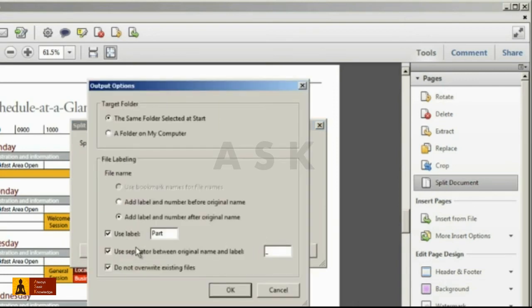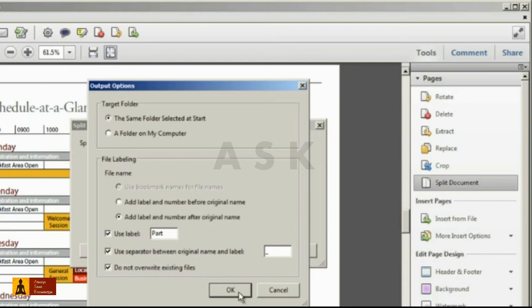And the output options allow you to control where the files are saved on your system and how the files will be named. You can also specify if you want to overwrite any existing files.